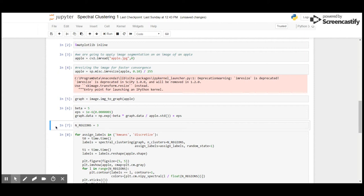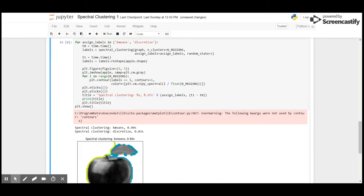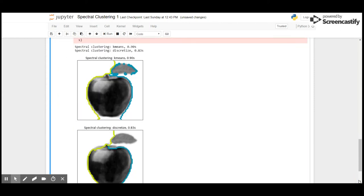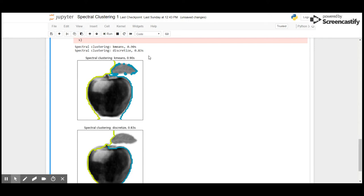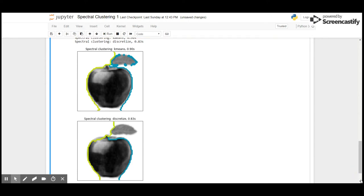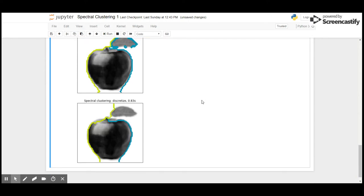As you can see here, we have used two labels: k-means and discretized. As we know already how k-means works, the number of neighbors and discretize assumes symmetrical shapes and equal geometry.